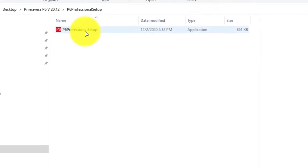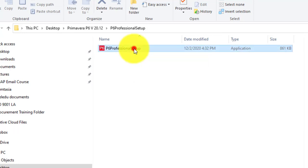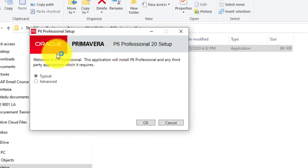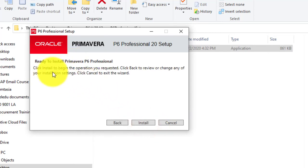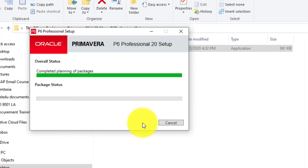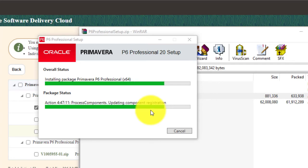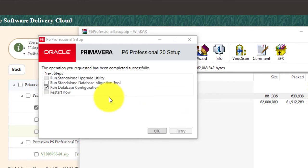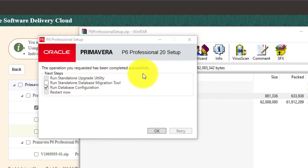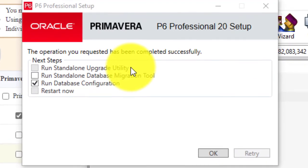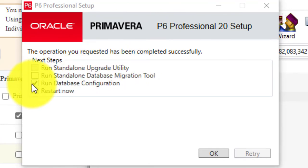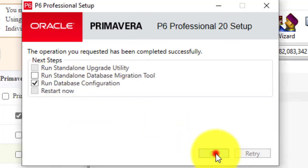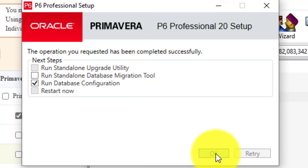After extraction, open the folder and you'll see the setup file. Double-click on it to begin installation. It asks whether you want a 'Typical' or 'Advanced' install — select 'Typical' and click 'OK'. Click 'Install', and click 'Yes' to any prompts that appear. The installation progresses and completes with a message saying the operation was completed successfully. Since Primavera runs on an existing database, make sure 'Run Database Configuration' is checked, then click 'OK'.